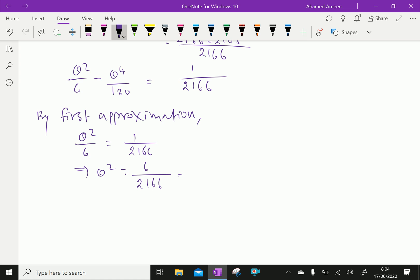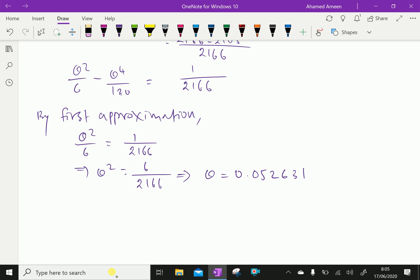Here, 6 over 2166 equals approximately 0.002770, and taking the square root, therefore theta is approximately 0.05263.